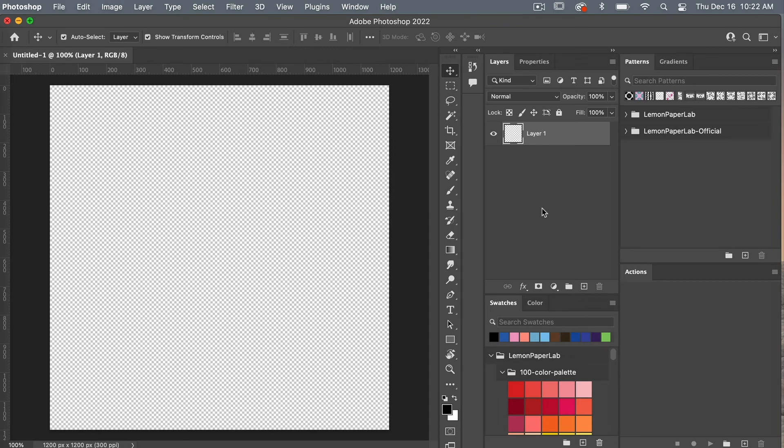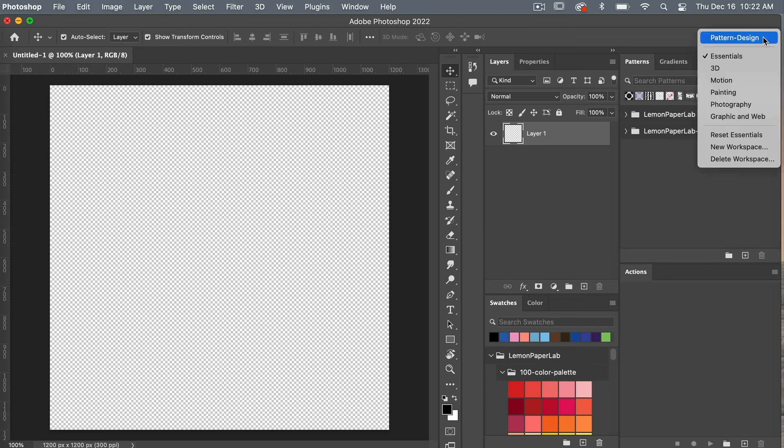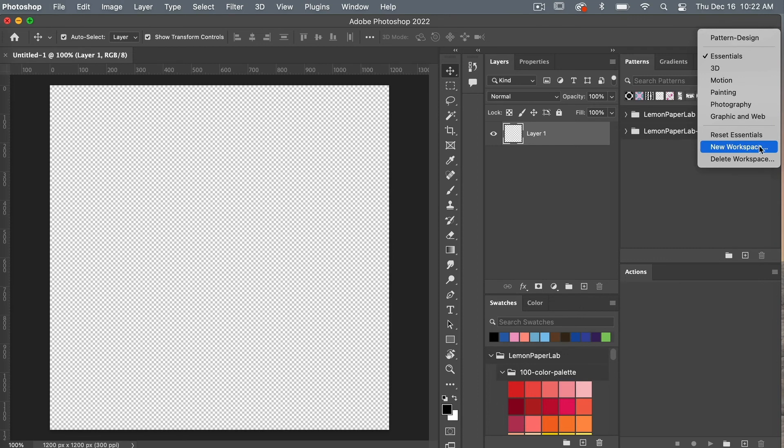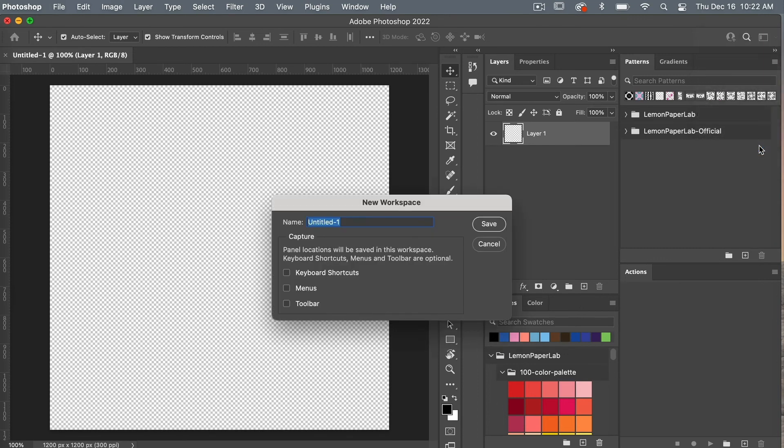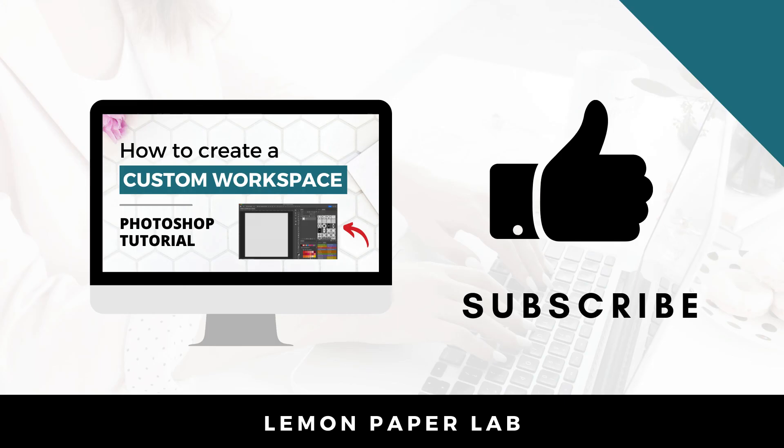Once you get the workspace the way that you like it, you can actually save this as a new default. So we'll click back on this workspace icon, and then you can click to save a new workspace. And then you can give it a title. In this case, I'll use pattern design. And then we'll click save.